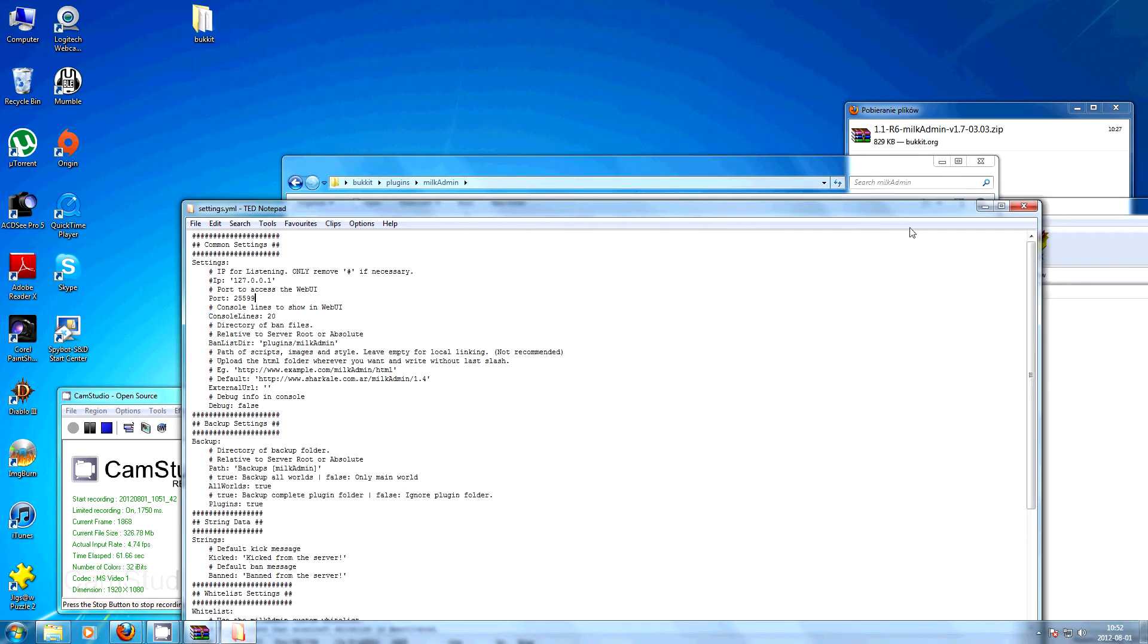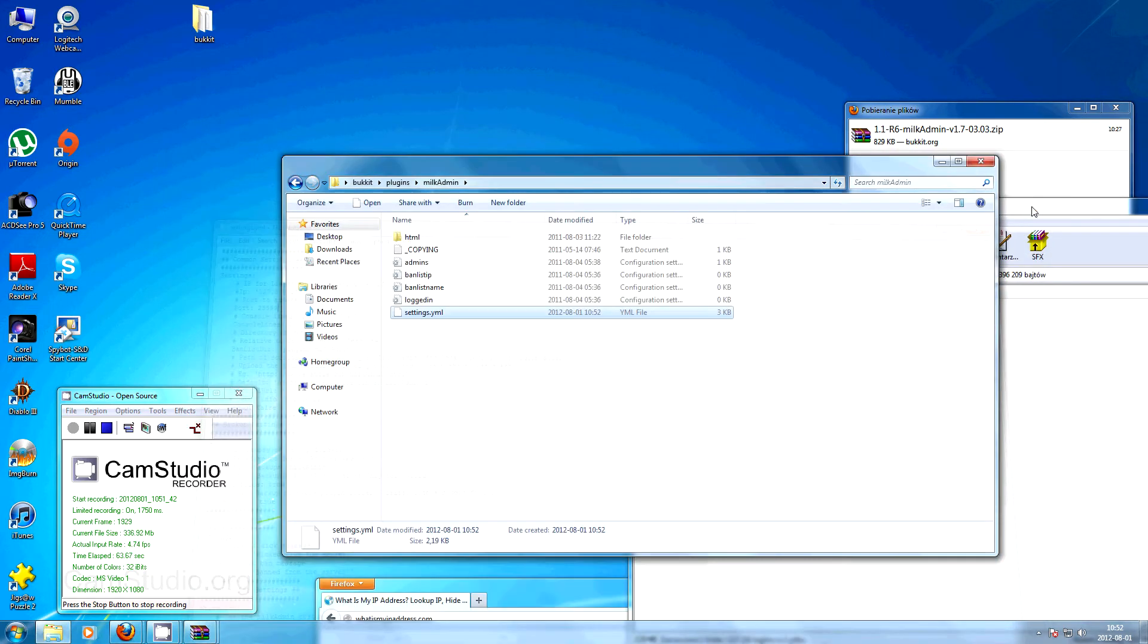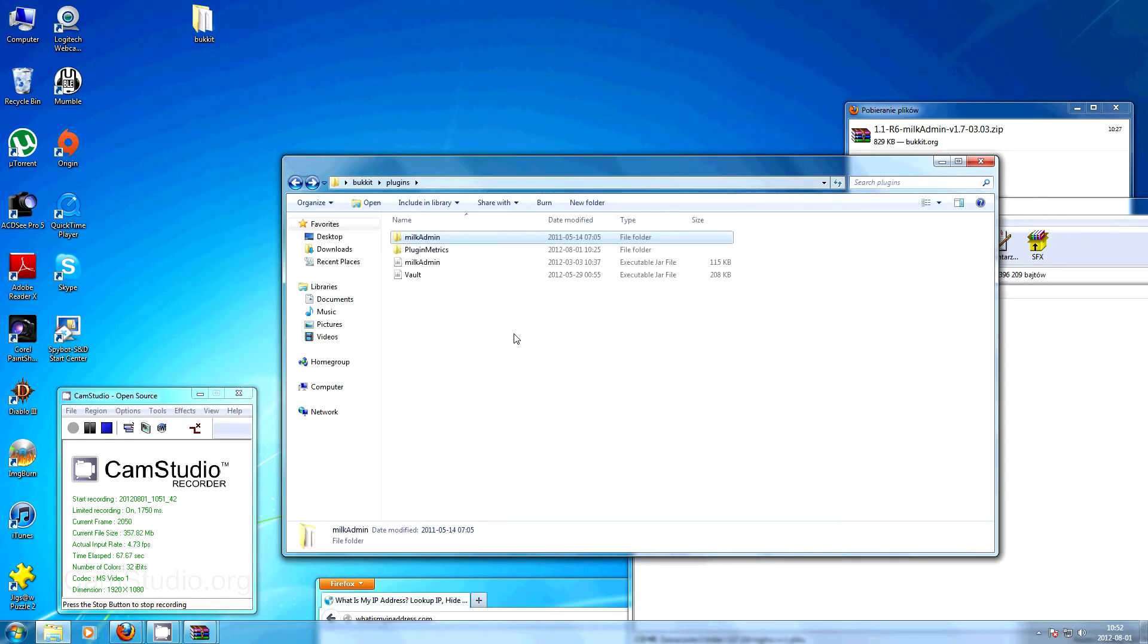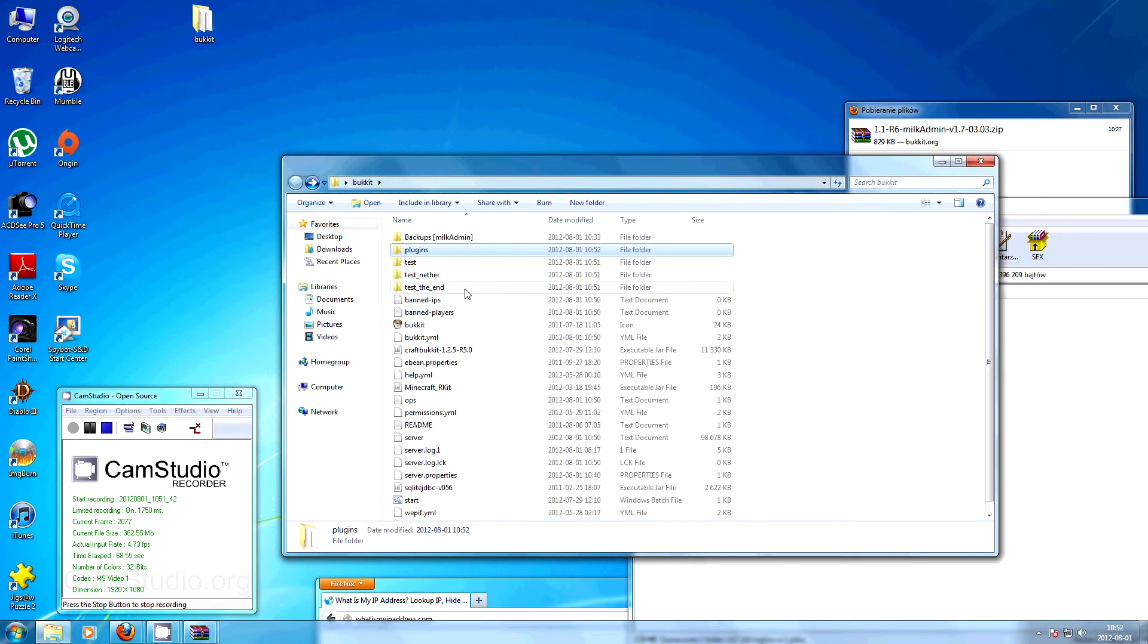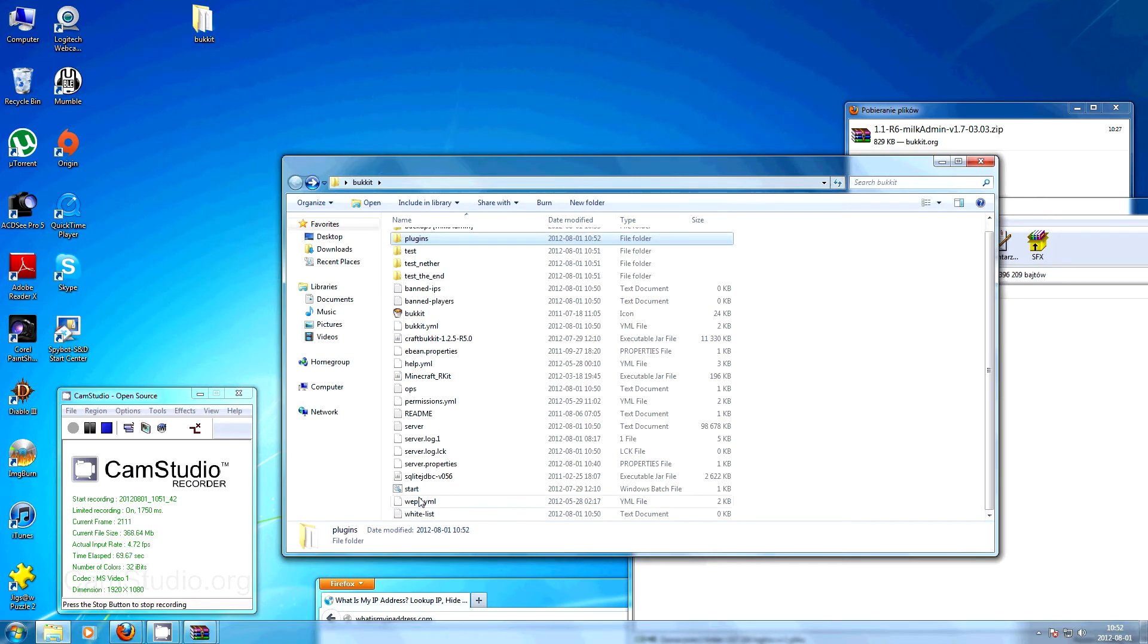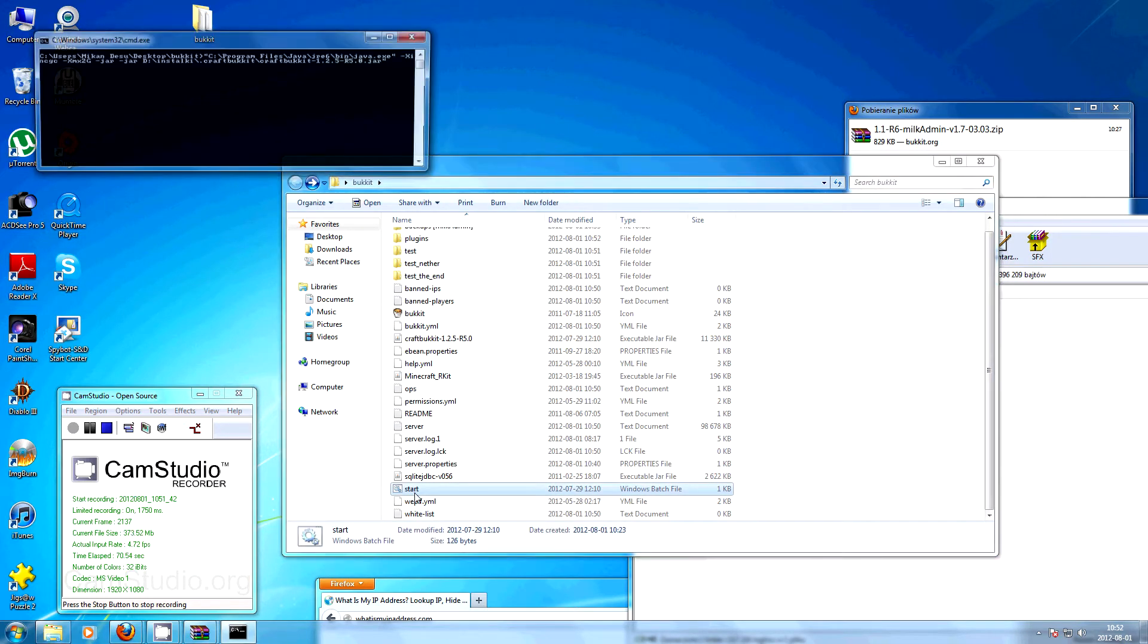I won't get into details how to forward the ports but if you manage to set up your bucket you probably know how to do it. Now we have to start our server.